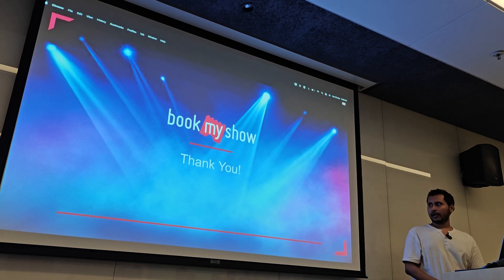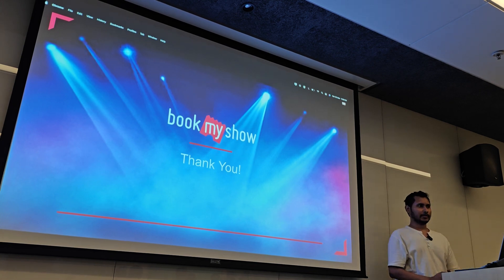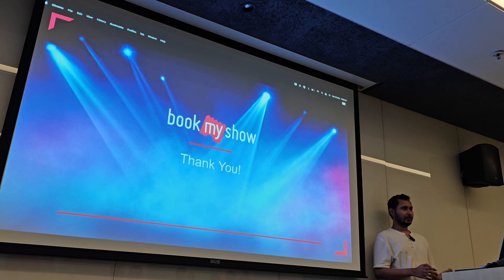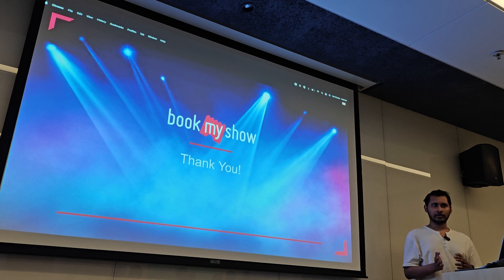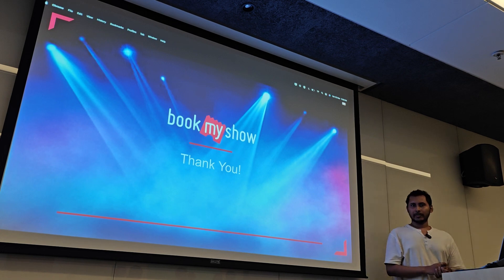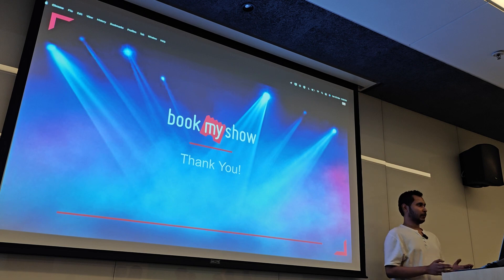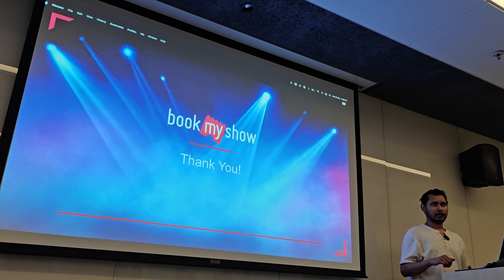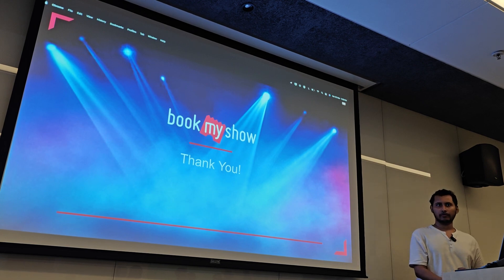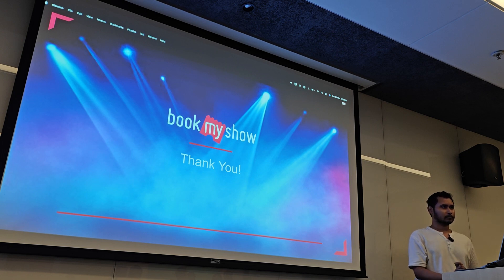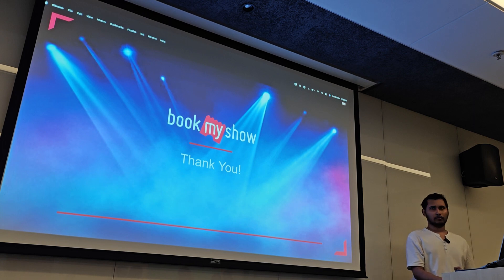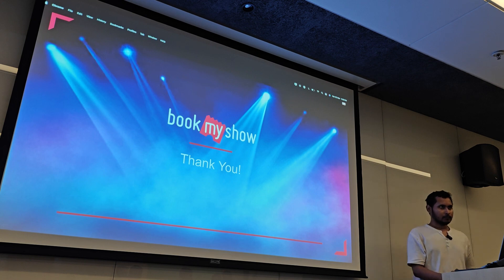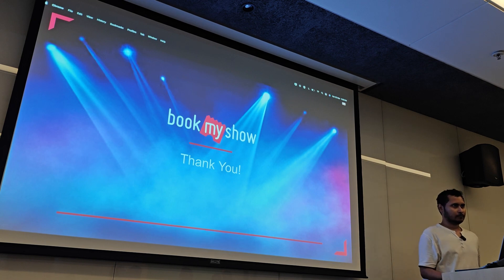In this session we looked at what recommendation systems are, how they work, why we need them, and some of the common algorithms under the hood. Any questions? Has anyone understood it? I want to build a recommendation system now.